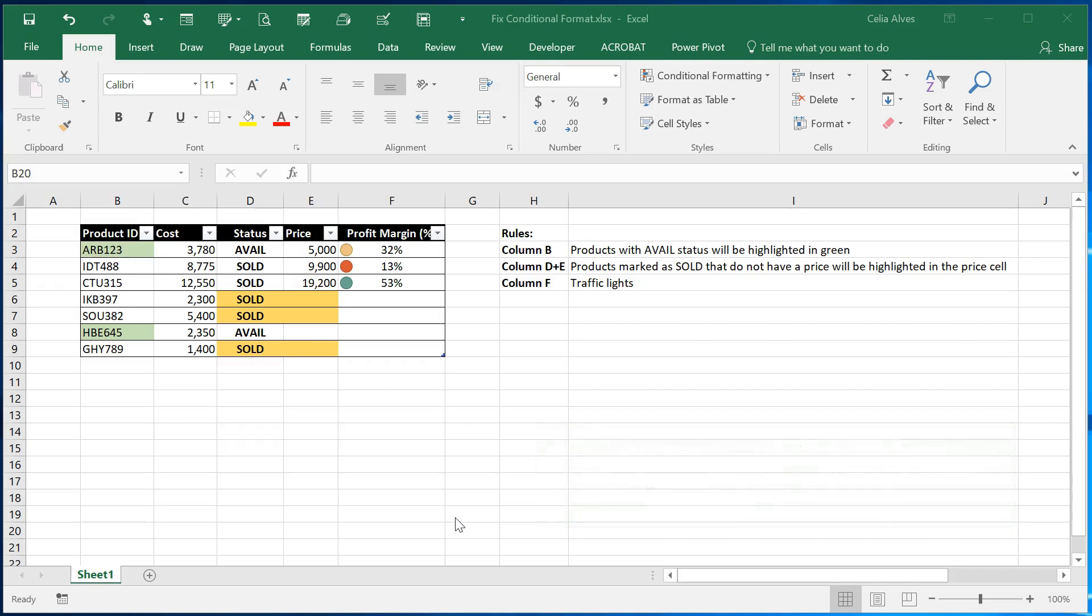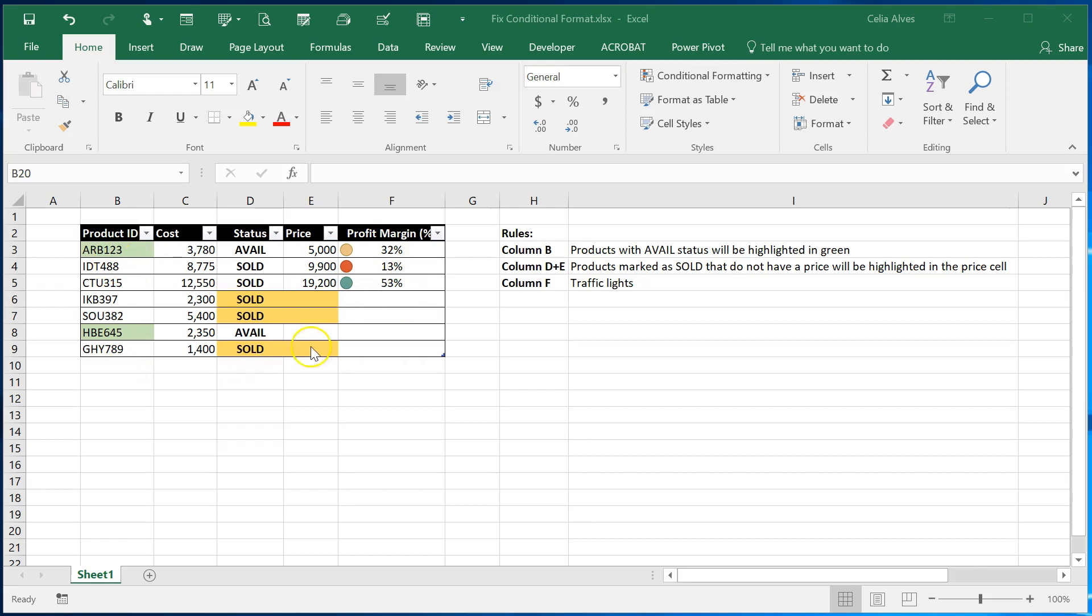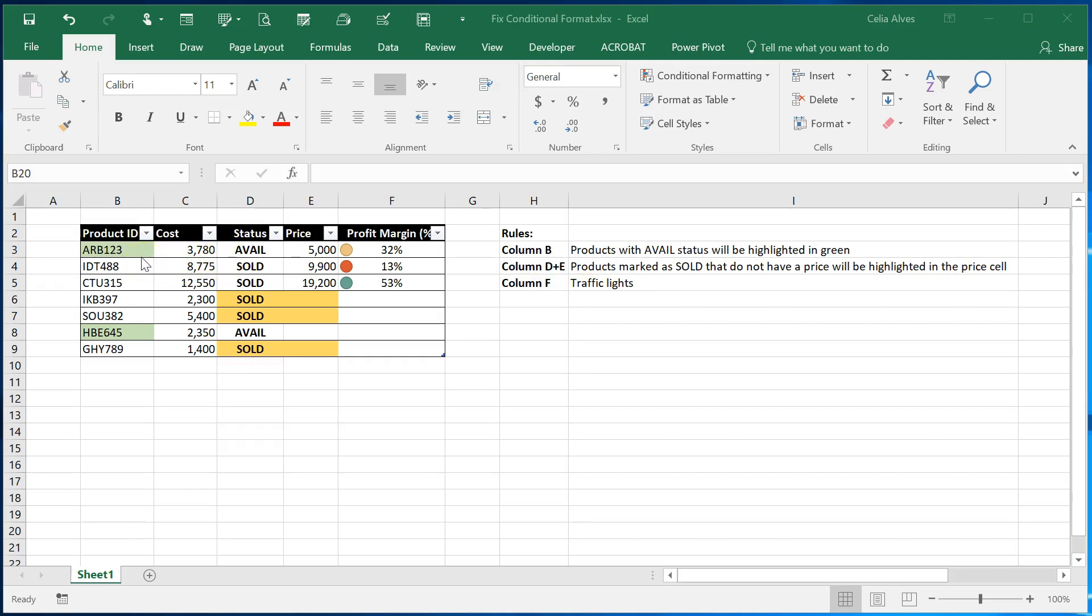So I have here an example and in this case I have this table here and these colors that appear here and the traffic lights they are all automatically created using conditional formatting. And there's an explanation here so for example column B will be green every time a product is set up as available.